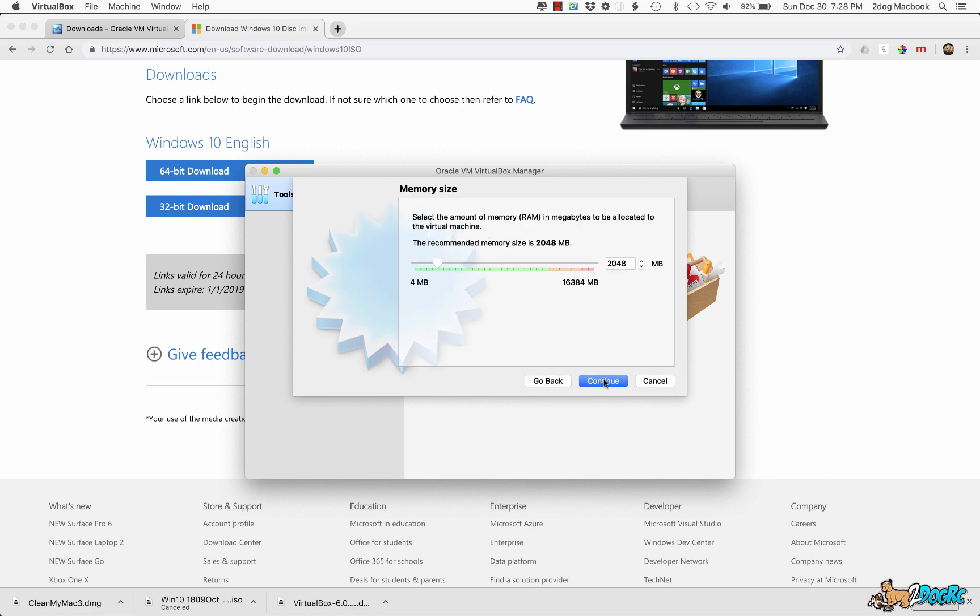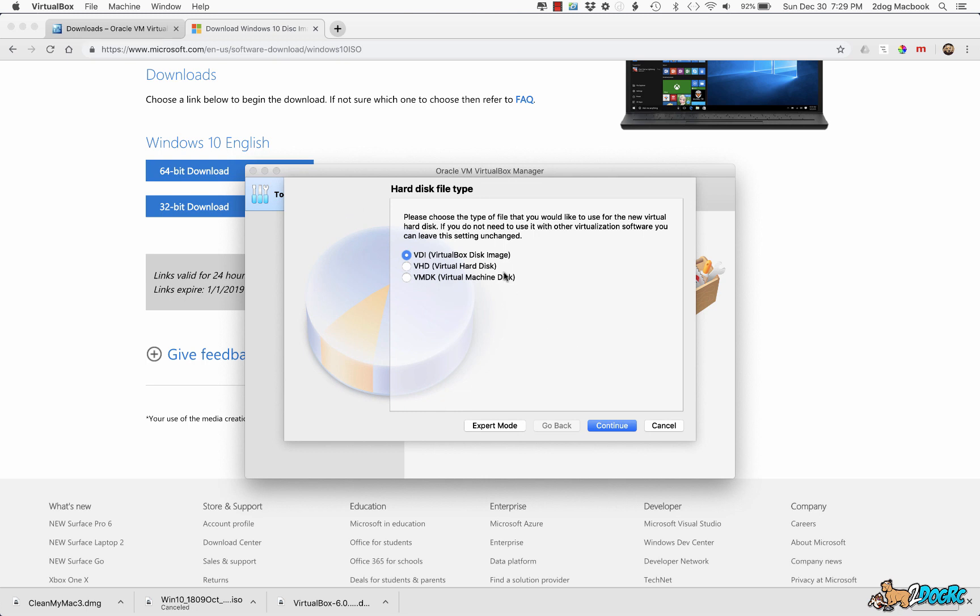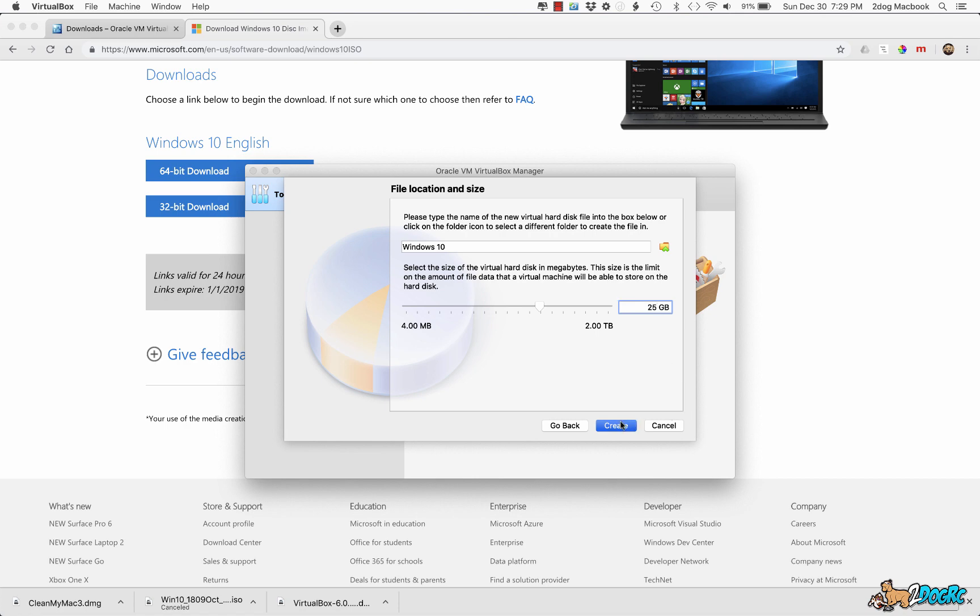We're going to click Continue. And now select the memory here, I'm just going to leave it the default because that's what it recommended. Click Continue. Here you can create a virtual hard disk machine, well yeah, better create a virtual one. Click Create. And then here, the VirtualBox, just use it like that. Click Continue, we'll use that. Windows 10, that looks good there. I'm going to bring this down to 25, I'm not really putting too much on here. Create.